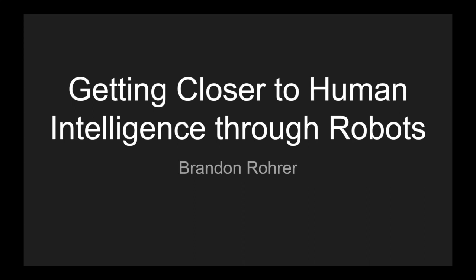I'm excited to get to talk about two of my favorite topics at once, machine intelligence and robots. They go together pretty well, but they're not the same thing. You can definitely have one without the other.